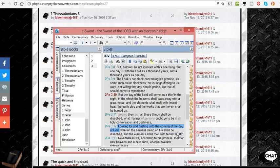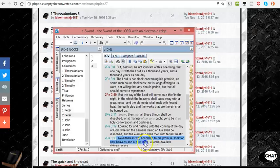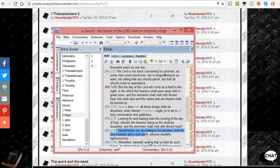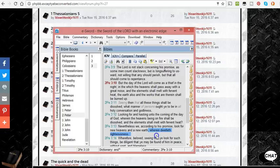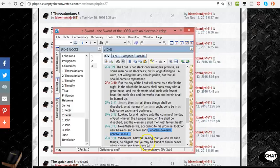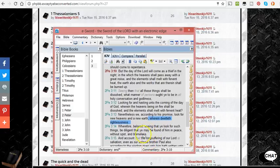Nevertheless, we, according to his promise, look for new heavens and a new earth, wherein dwelleth righteousness. Wherefore, beloved, seeing that you look for such things, be diligent that you may be found of him in peace without spot and blameless.